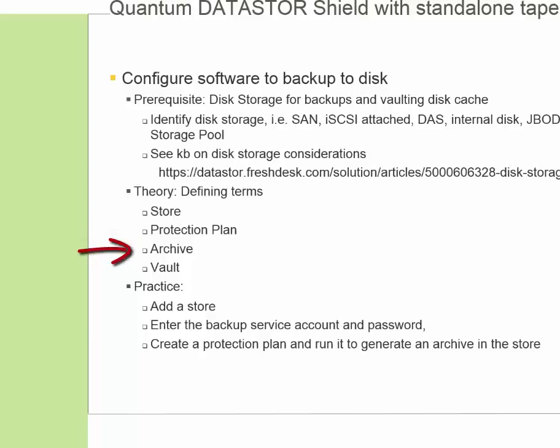Next, the archive is the result of running the protection plan. And it appears in the store under the archives folder and takes the name of the plan.